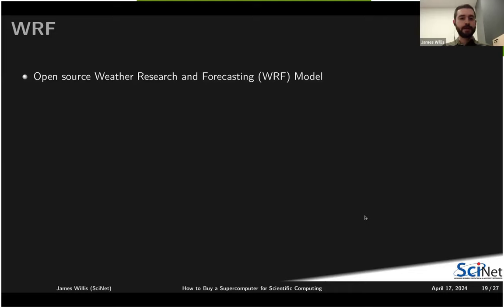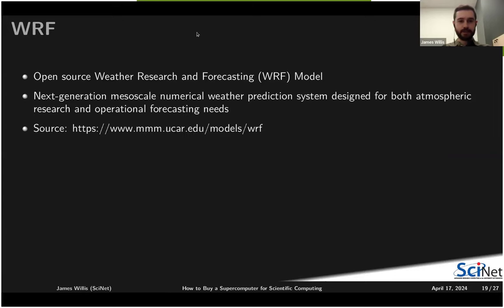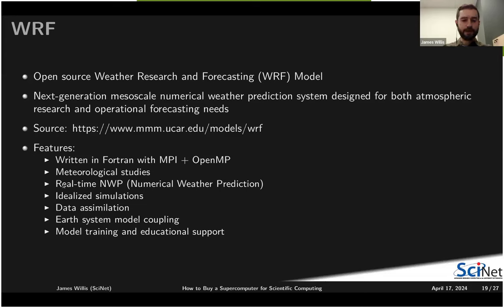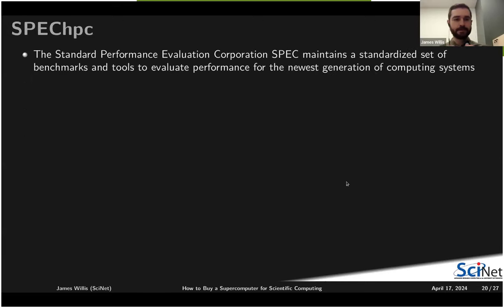The Weather Research and Forecasting model WRF is a next-generation weather prediction system designed for atmospheric research and day-to-day weather forecasting. It's written in Fortran with MPI and OpenMP support across multiple nodes, and is used for meteorological studies and real-time numerical weather prediction.